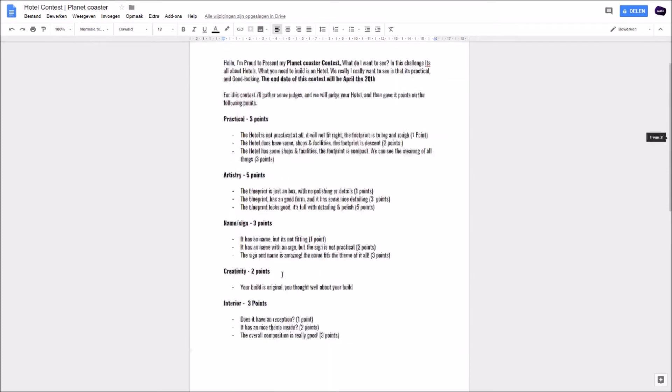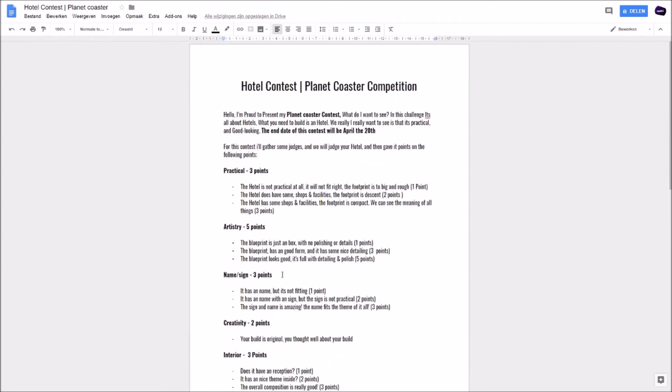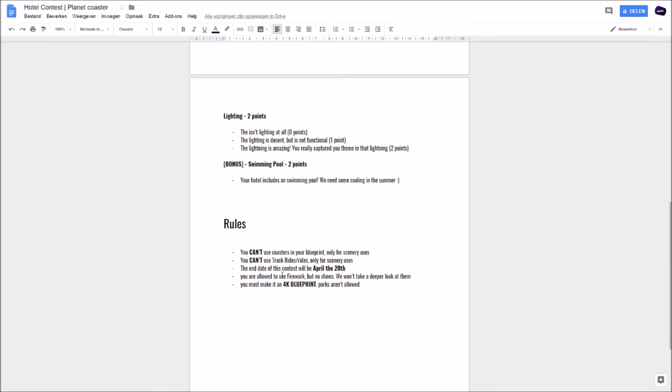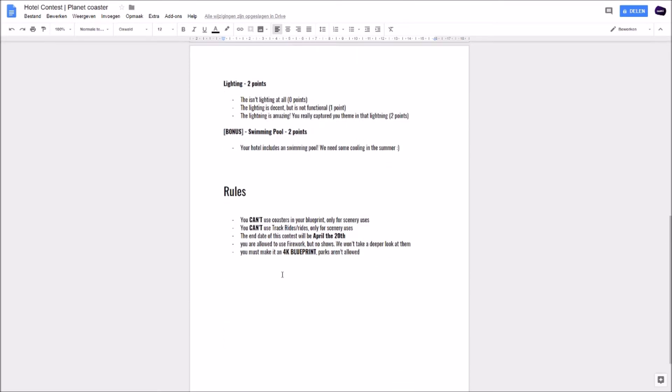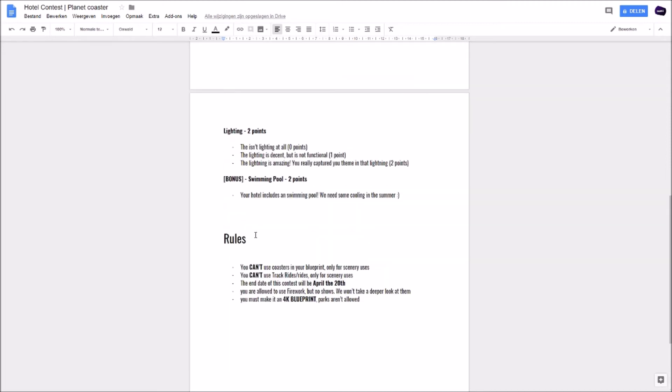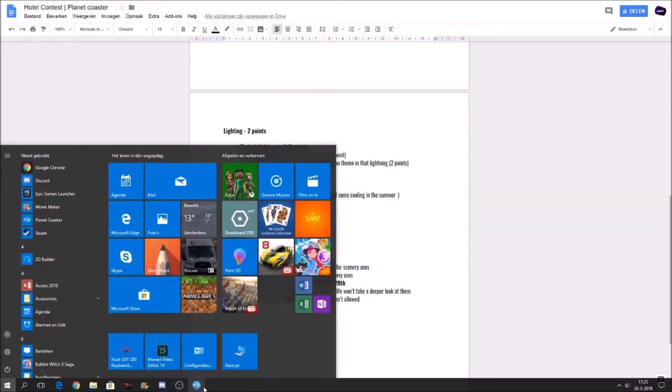Now we did go through the document. It will be in the link in the description so you can check it out too. And I'll make a form later when the videos upload where you can put your build in and then it's in the contest. Let's look at some examples.